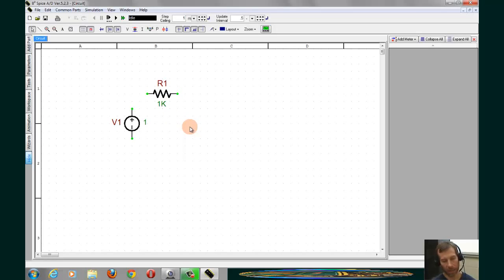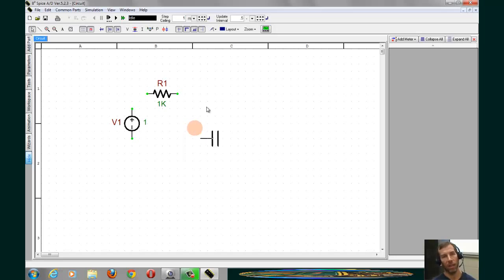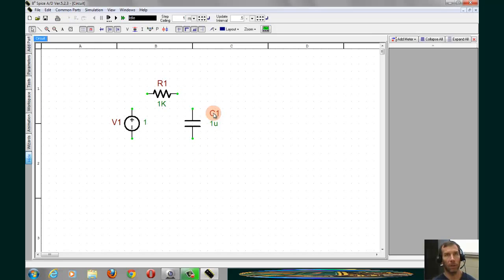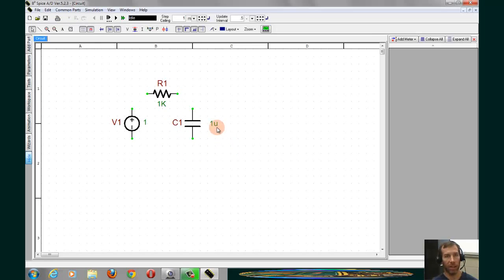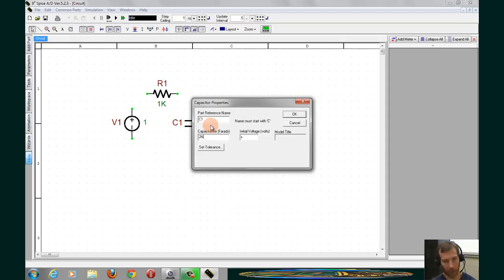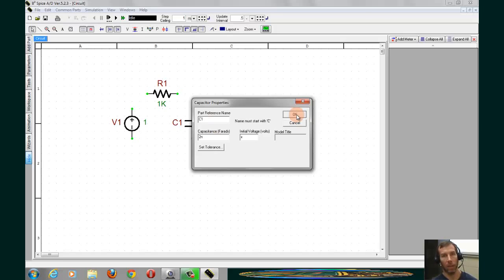The last component we need to bring in is a capacitor. This can be brought in by going to the Common Parts menu, or by simply typing C on the keyboard. We right-click to reorient the capacitor, and we're going to change the value to two nanofarads by double-clicking into it, and typing in 2N into the dialog.